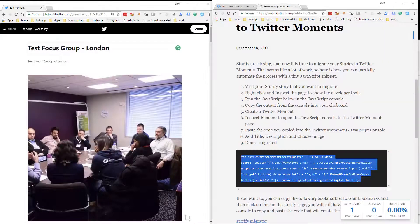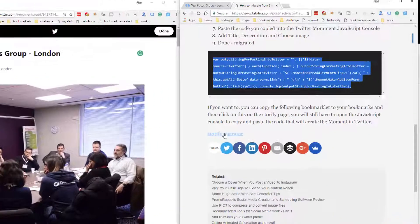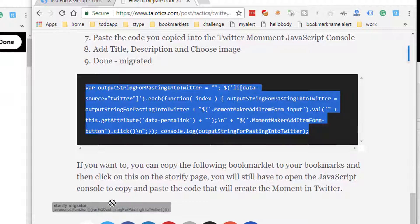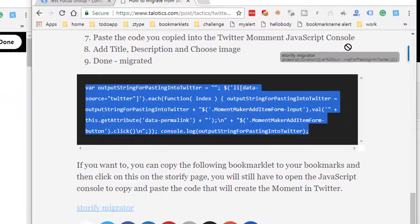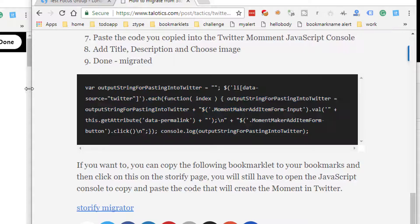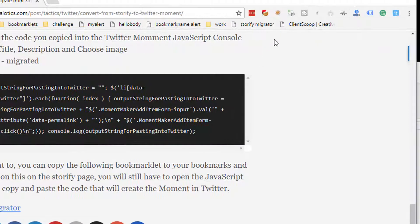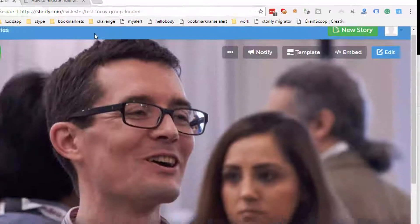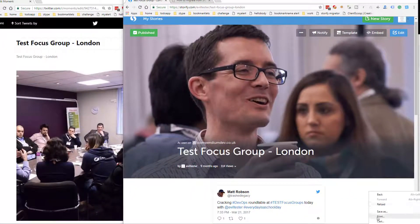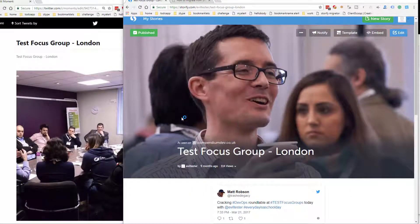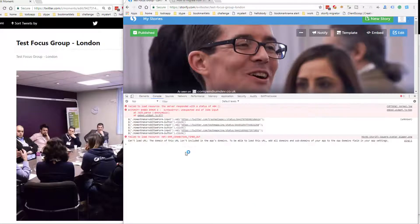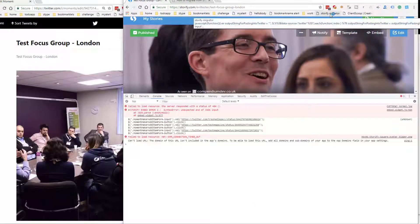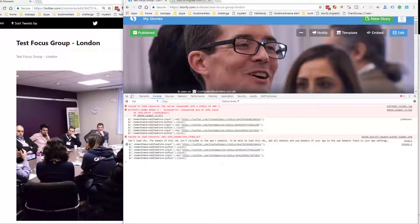The other option you've got is at the very bottom here is the Storify Migrator. This is a bookmarklet. If I copy this into my bookmarks, open this up, so there is Storify Migrator. Now if I click this Storify Migrator button, that will actually run the code for me. So now I've got a button that will actually generate it.